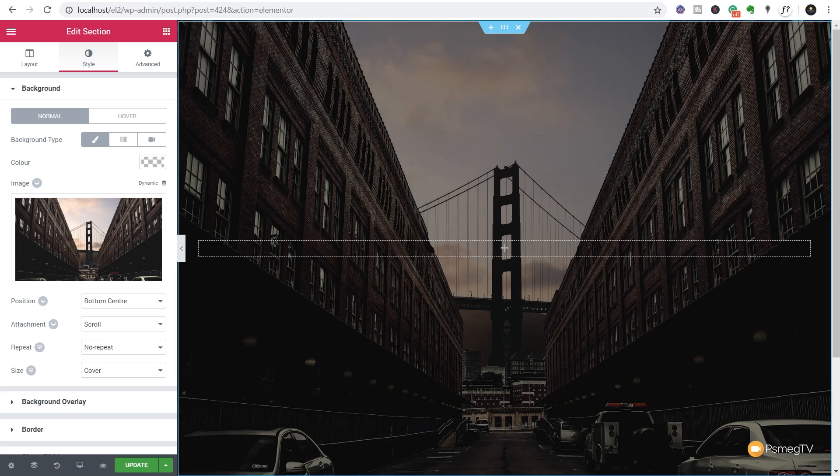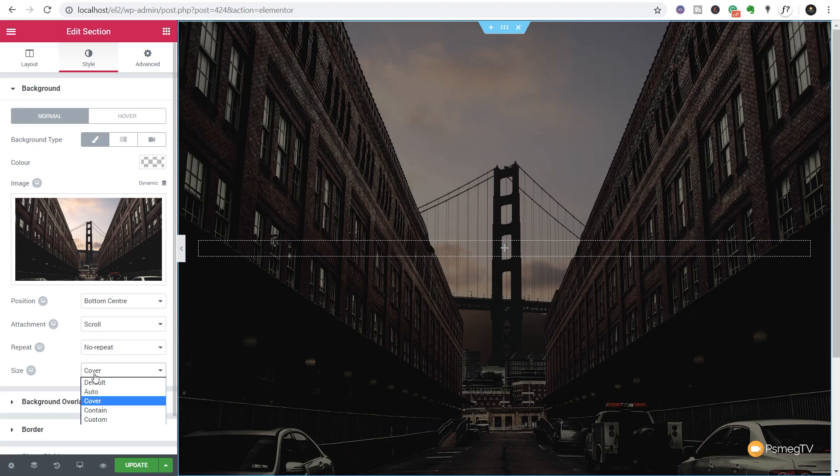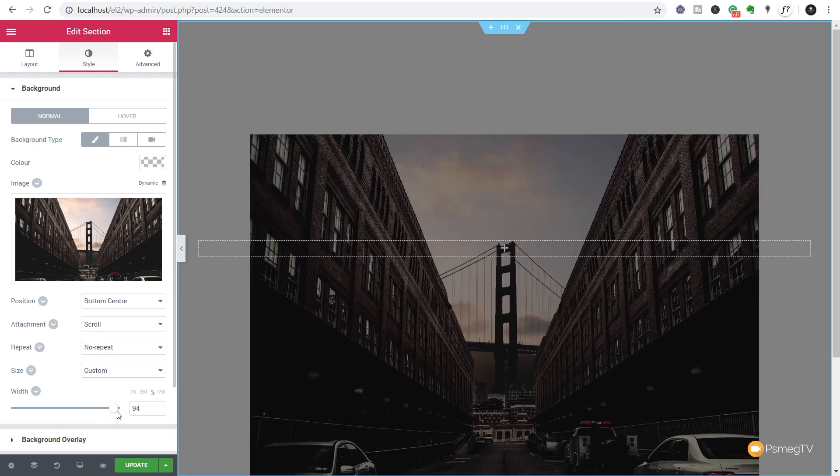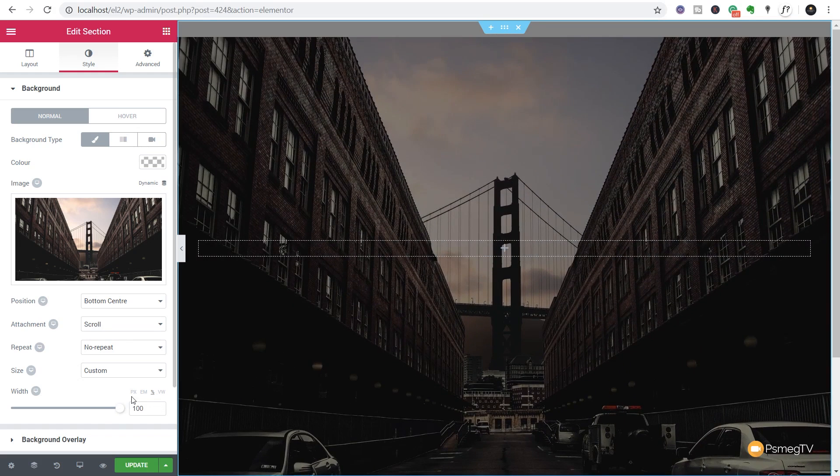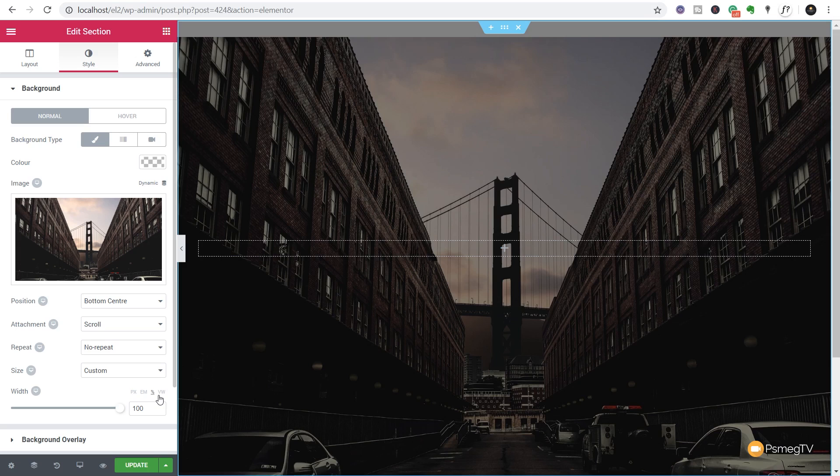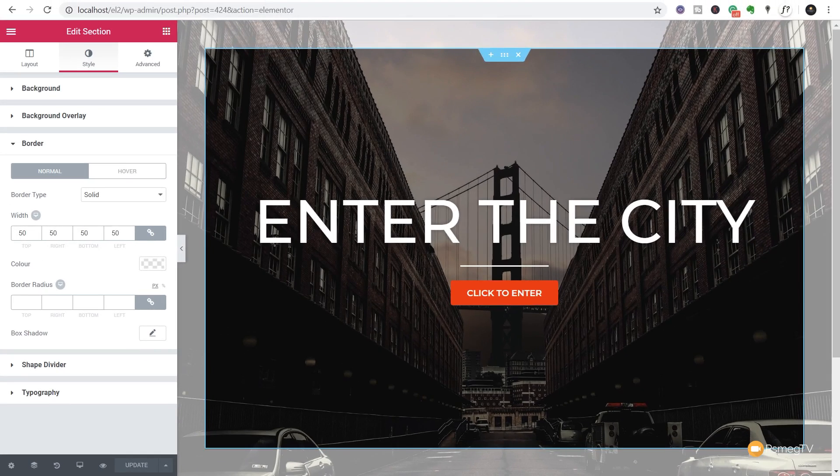Now before we move on to the next thing that I want to demonstrate, there's one thing that I just want to jump back to to show you that is also new. If we come back over to the style tab to the background, you can see we've got the cover option and we always had default auto, cover and contain. We now have the option for custom and if we click to enable that, you can see we can now adjust this based upon the slider and we can work on pixel, percentage, ems, all different kinds of measurements so we can set this up to make sure that the width of this is perfect again based upon the device that we want to use it on. So we have a lot of control over that entire background image.